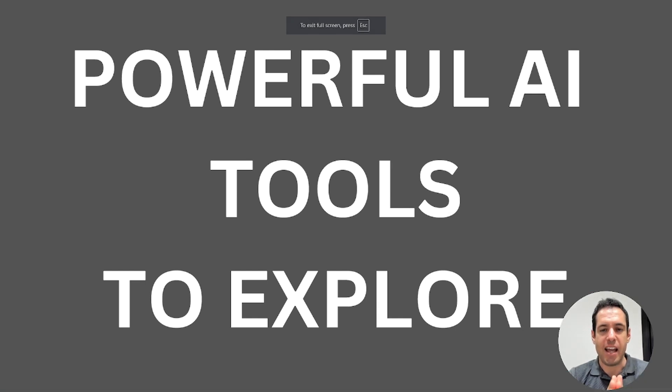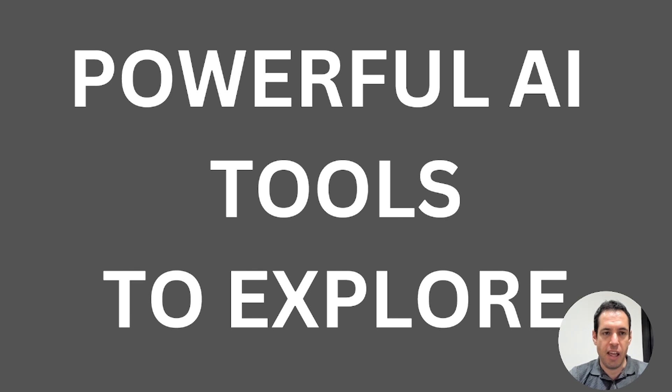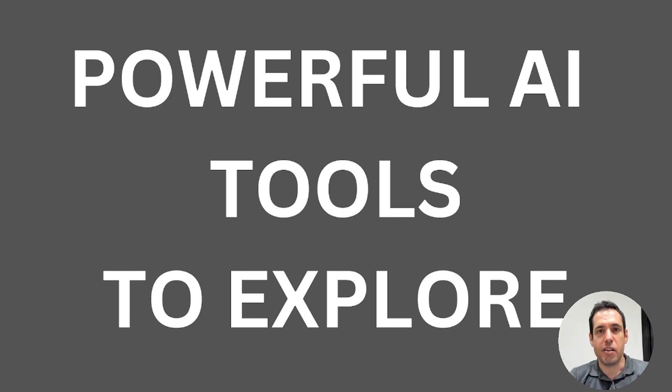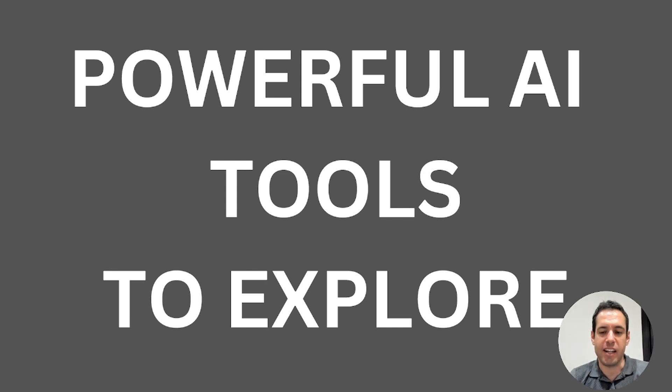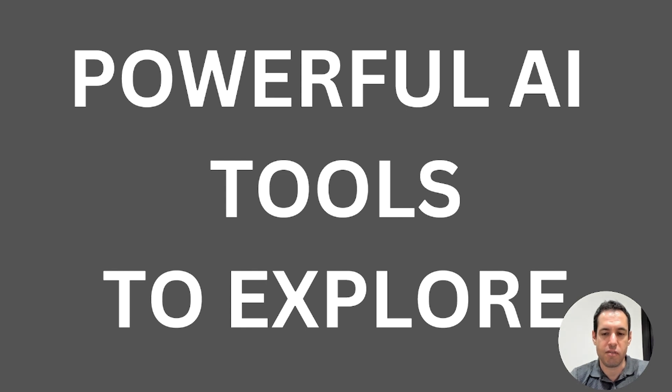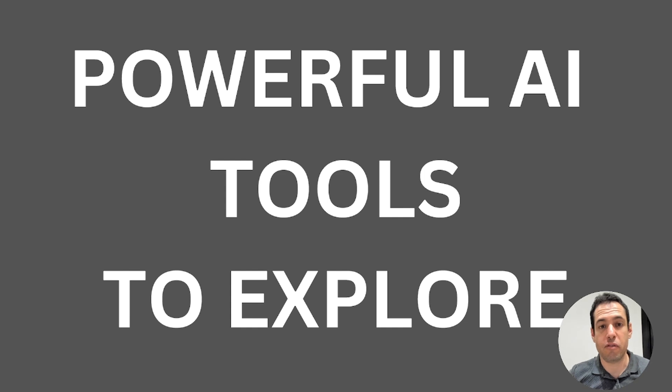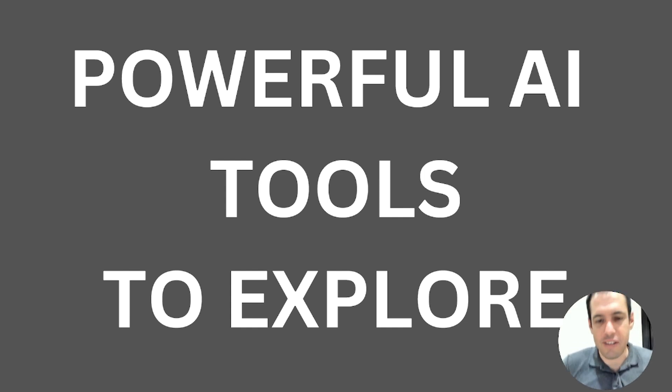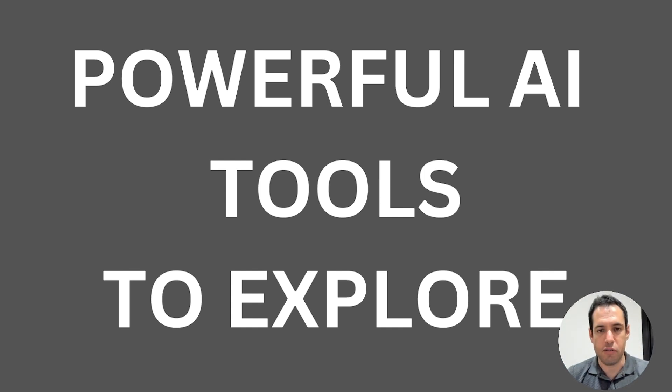Three powerful AI tools you should definitely explore. I've been recording mostly videos lately about AI coding assistance, and I've kind of neglected AI agents and AI solutions for generating video and content.